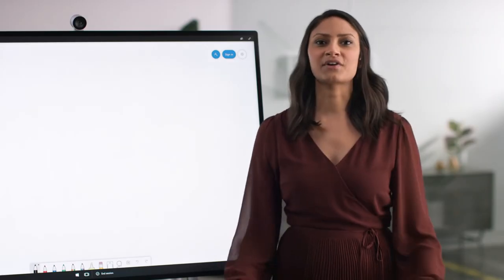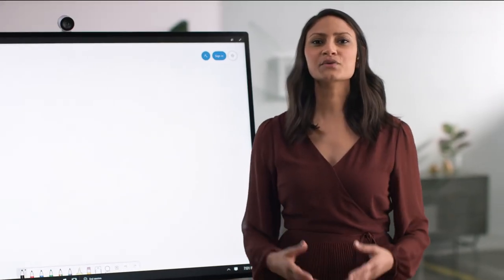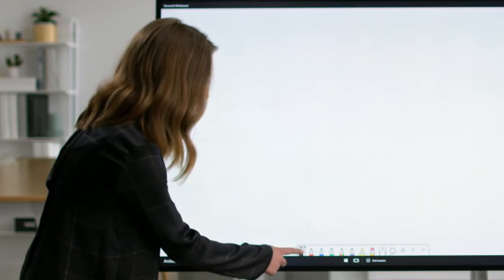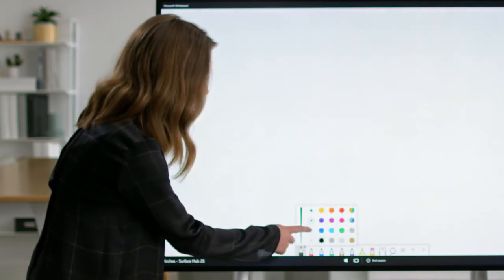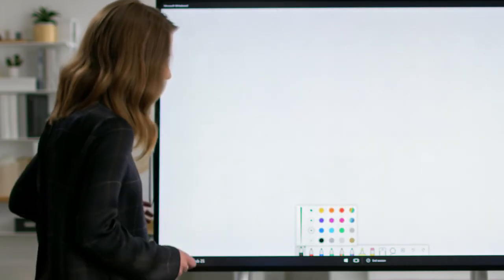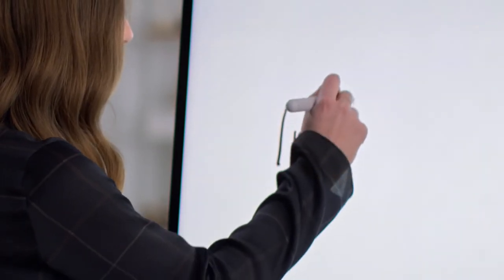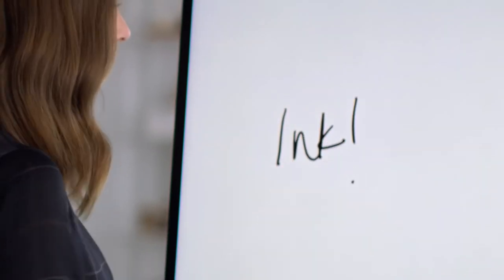Speaking of color, there are also a variety of ink colors available, and you can choose the appropriate pen thickness. Now you can enjoy the seamless inking experience of the Surface Hub 2 pen.